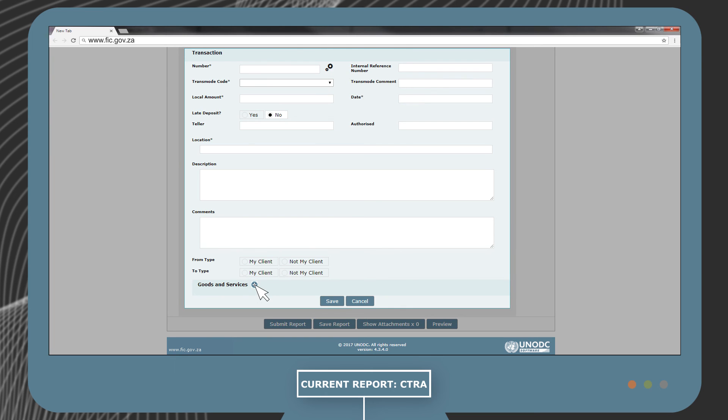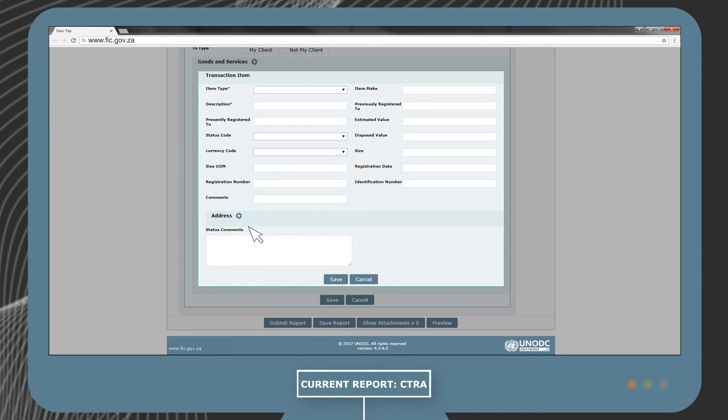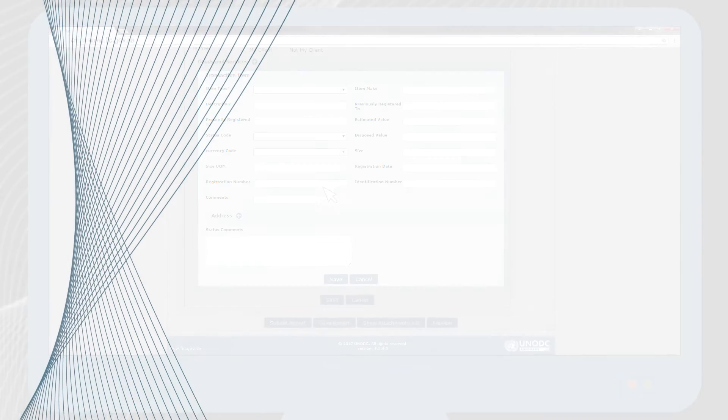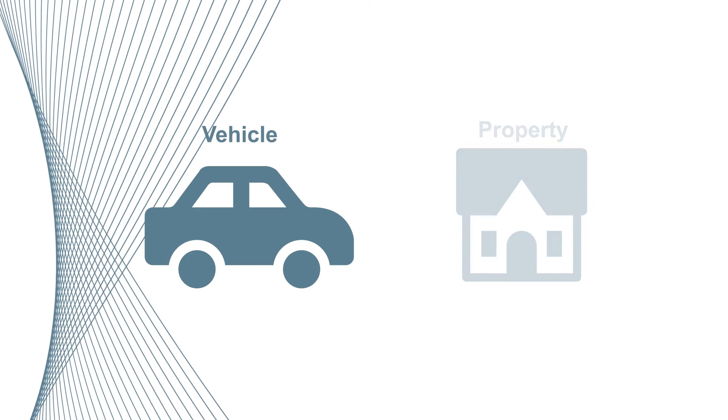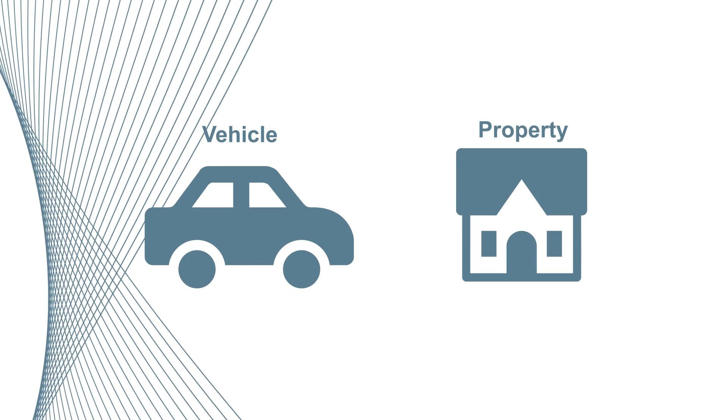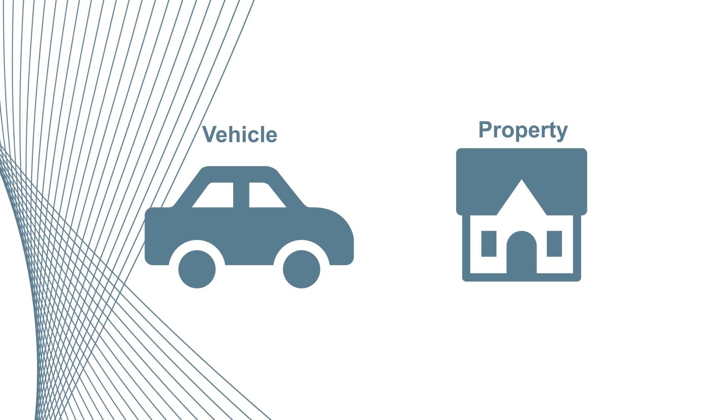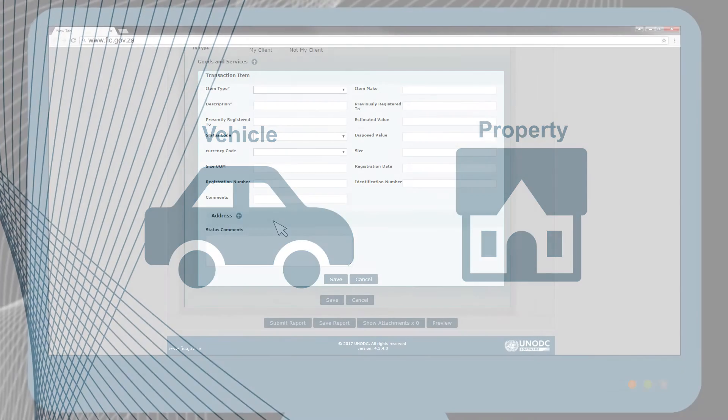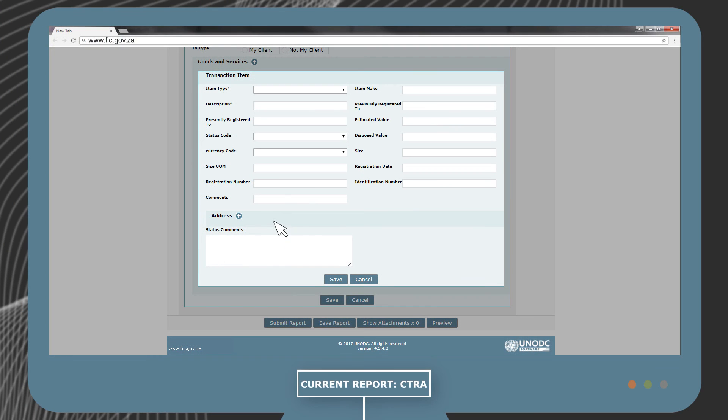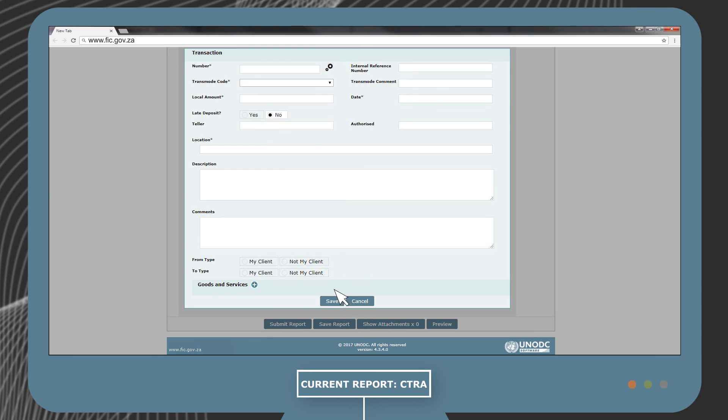If you have more information under Goods and Services, you can define what Mr. X paid the cash for. For example, did he purchase a vehicle or property from Institution Y? You are required to add a description of the goods and services purchased.